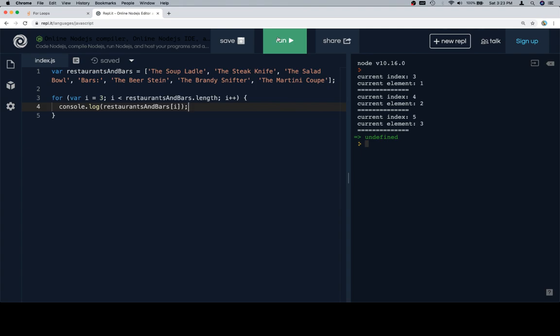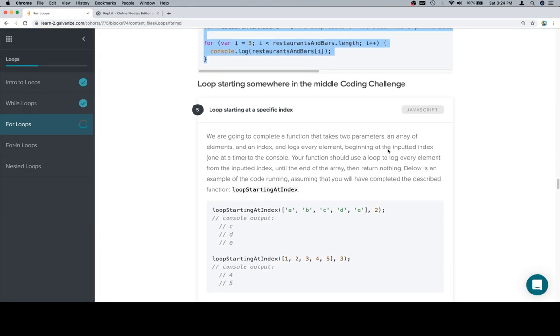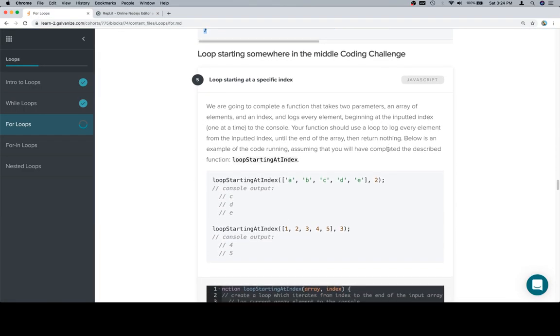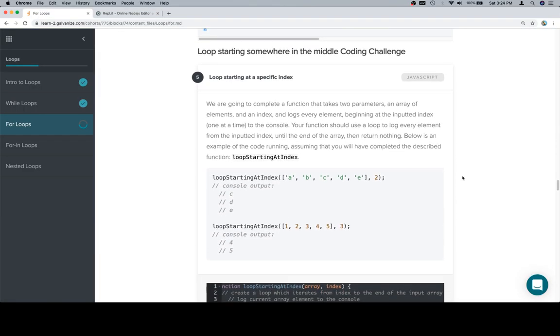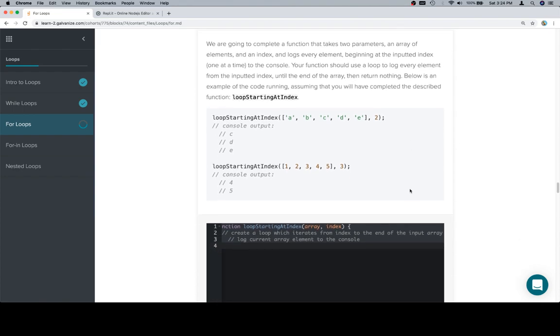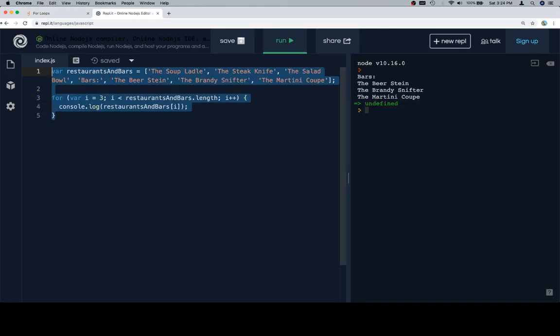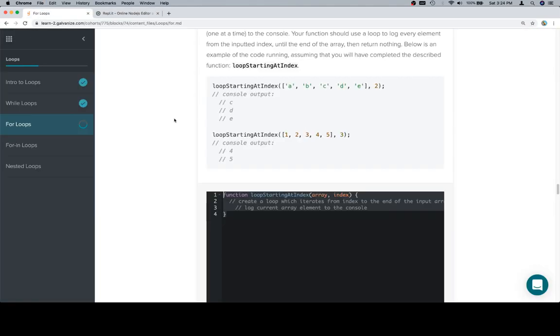With that in mind, let's talk about the coding challenge. We're going to complete a function that takes two parameters: an array of elements and an index, and logs every element beginning at the input index one at a time to the console. Your function should use a loop to log every element from the inputted index until the end of the array, then return nothing. Let's grab our stub and test cases.